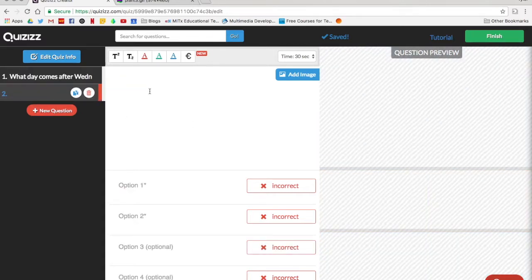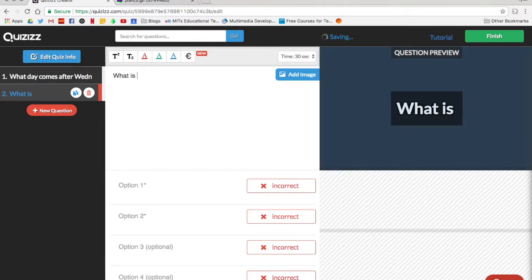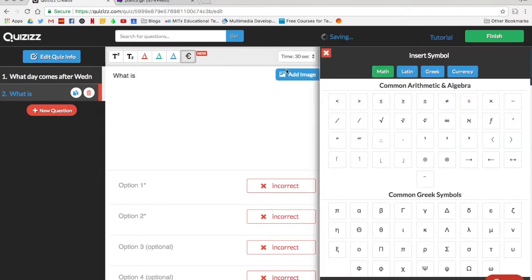One of the cool things about Quizizz is that it allows you to use symbols that you might not be able to use in other programs. To get there you're just going to click on this button right here. So if I say I want to ask what the square root of nine is,